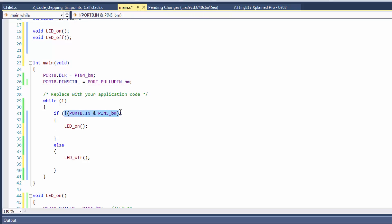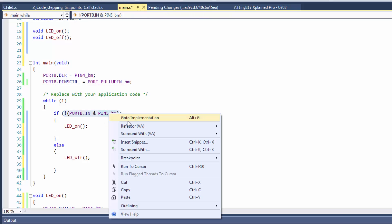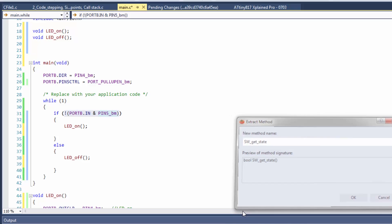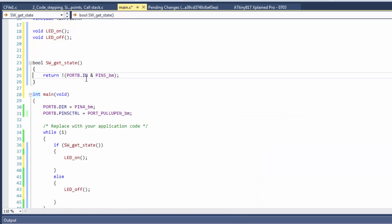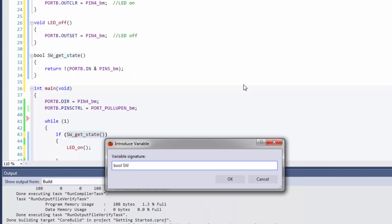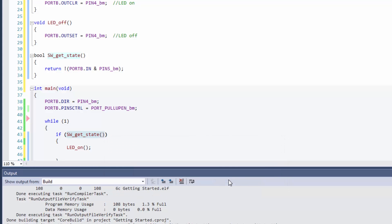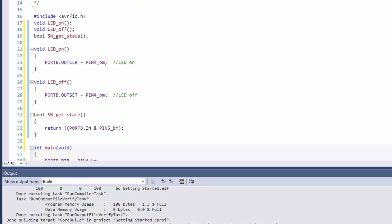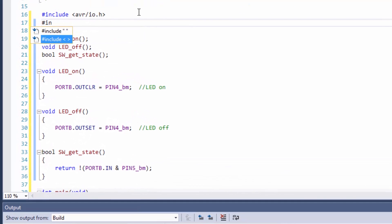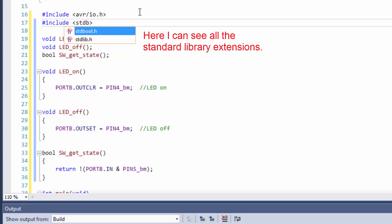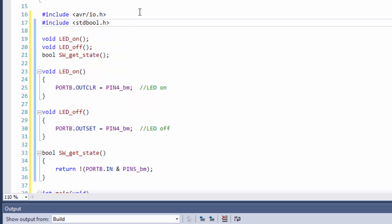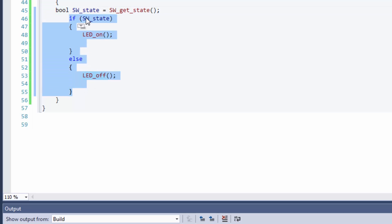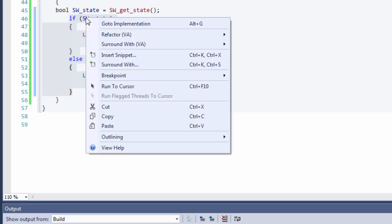I'm going to extract a function which checks the state - switch get state. You can see that that's a bool, so I should actually introduce a variable here. Now I have a choice: I could rename this bool to uint8, or if I leave it as is, I'm going to need to include standard bool as a header file. Otherwise, I will get an error when I compile because it's not a standard C type.